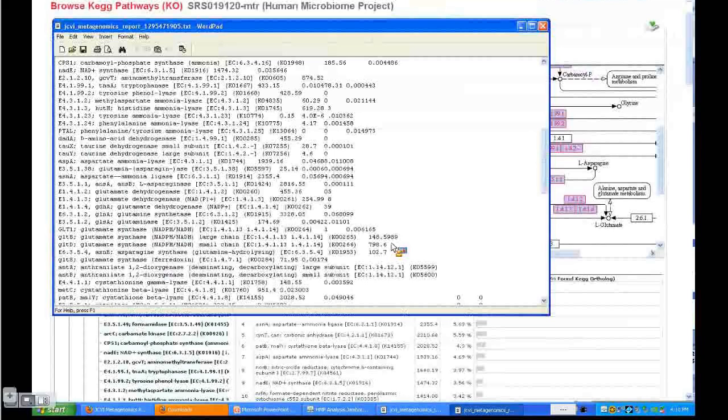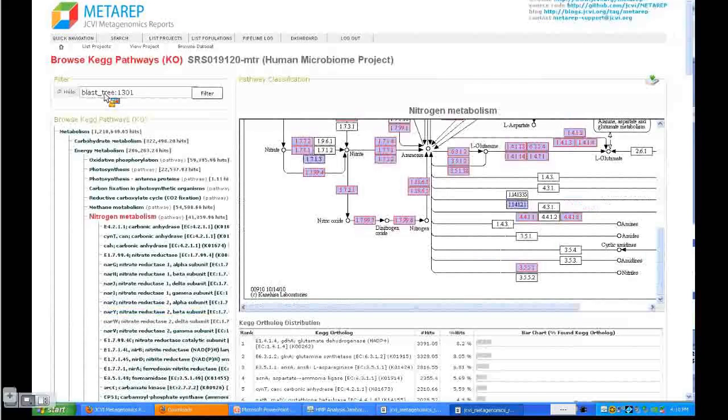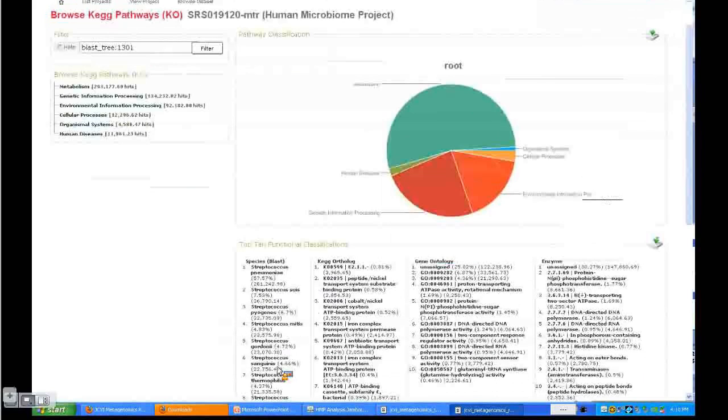Again, you can limit, for example, the whole tree to Streptococci, then click filter.